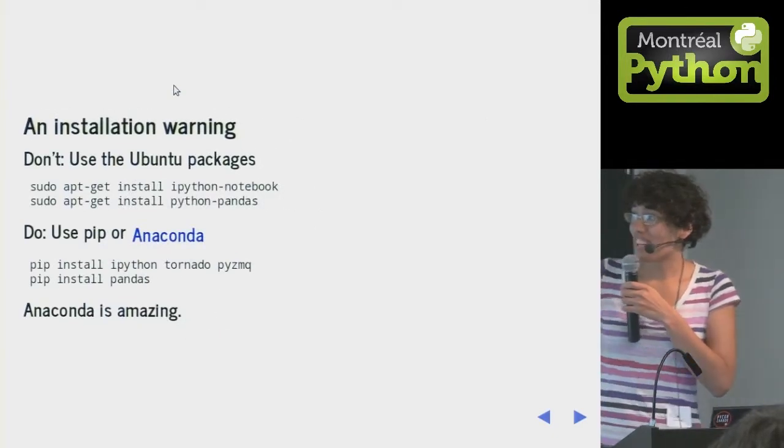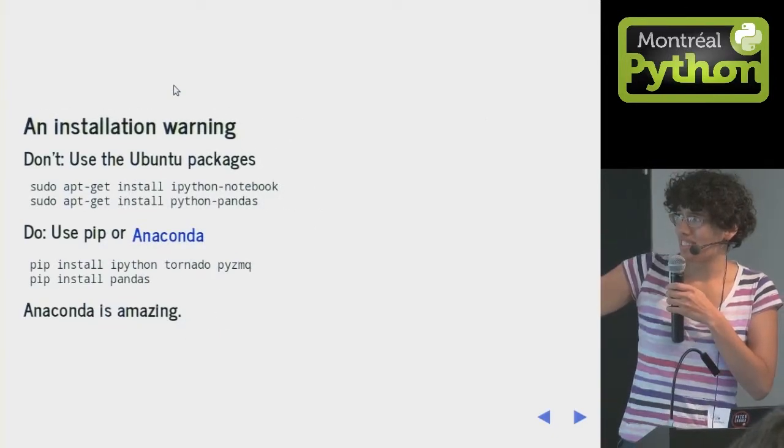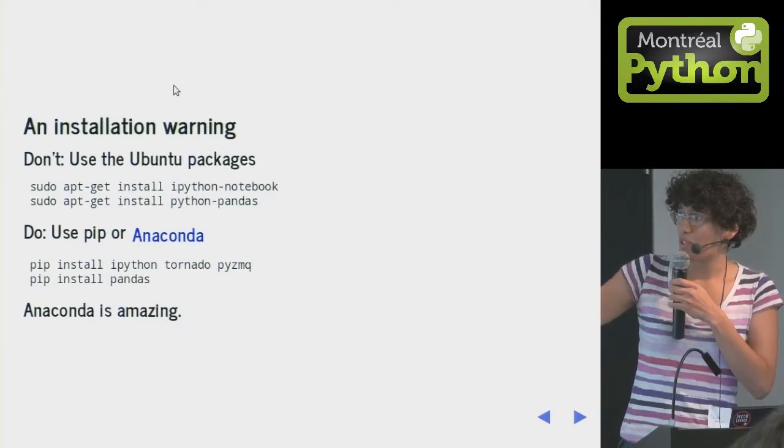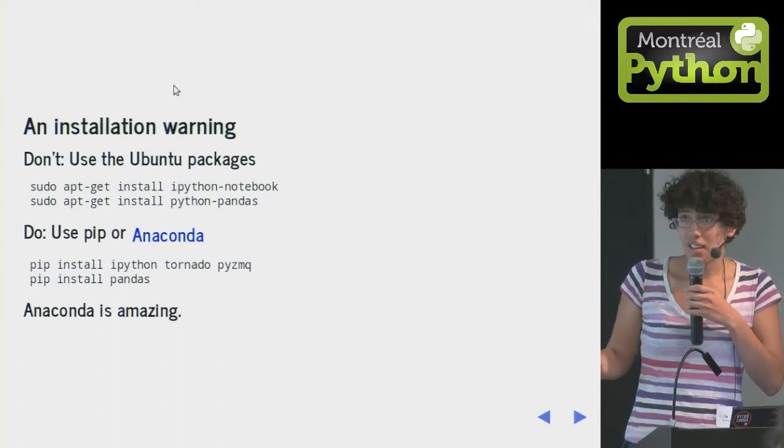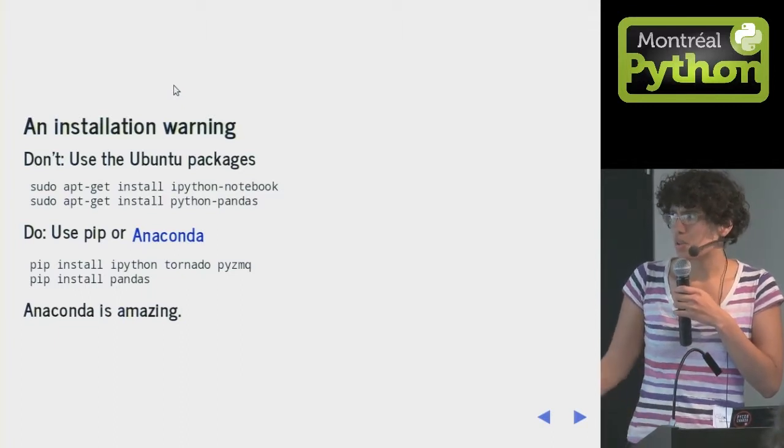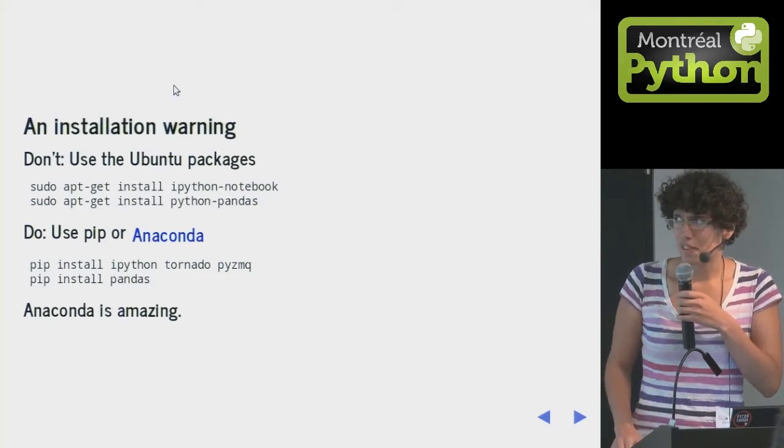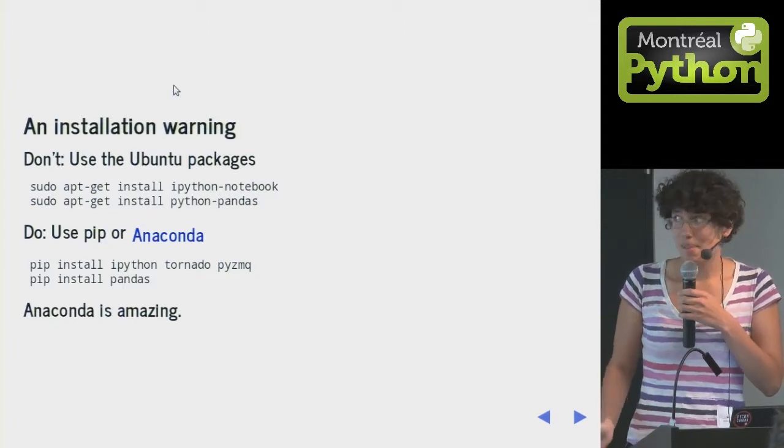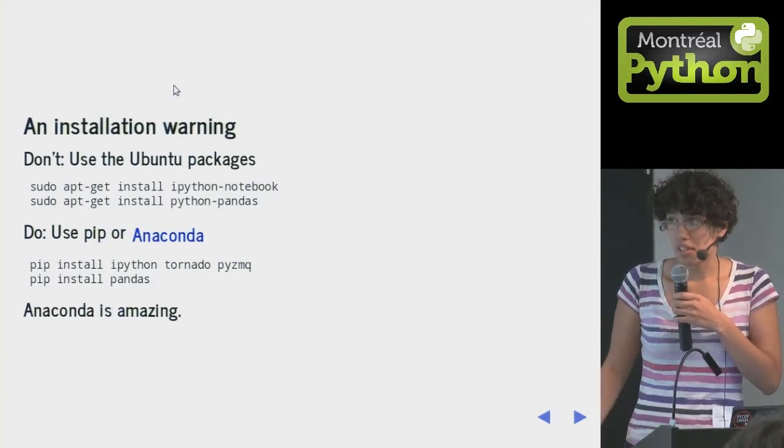If you're installing this stuff, don't use the packages. You can use pip, or you can use Anaconda. Anaconda is a packaging tool that will do all of your scientific Python everything by magic, and it's the best. It's free.